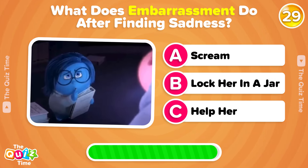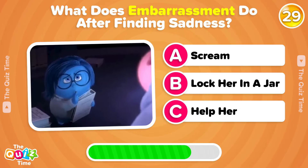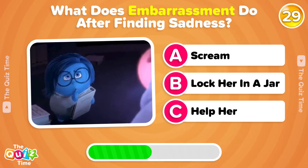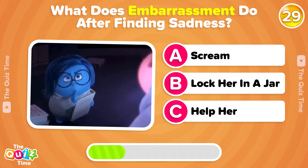What does Embarrassment do after finding Sadness? A, Scream. B, Lock her in a jar. Or C, Help her.